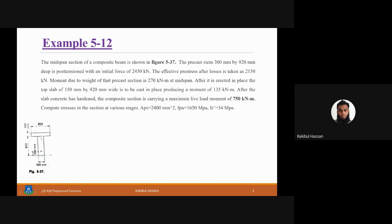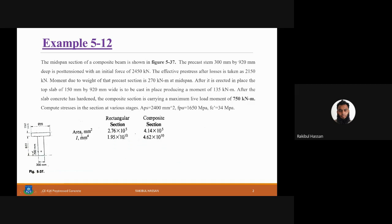We have been asked to compute the stresses in the section at various stages. Some additional data is provided: the rectangular precast section has an area of 2.76 × 10⁵ mm². The composite section area combines the precast portion (920 × 300) plus the slab (150 × 920).